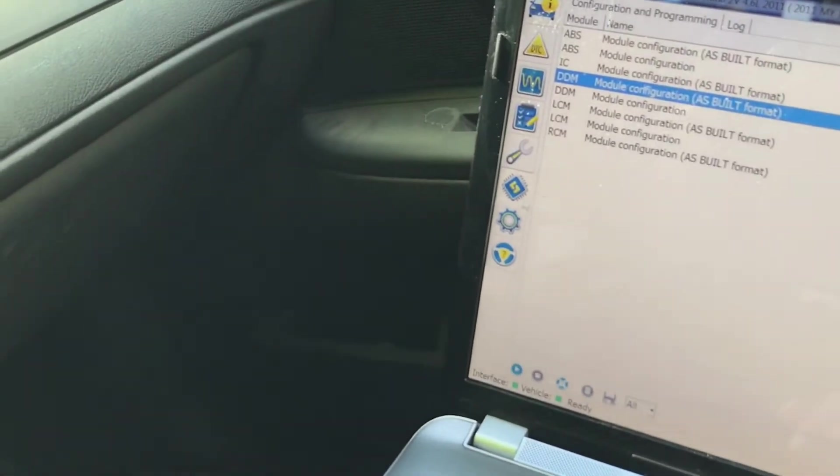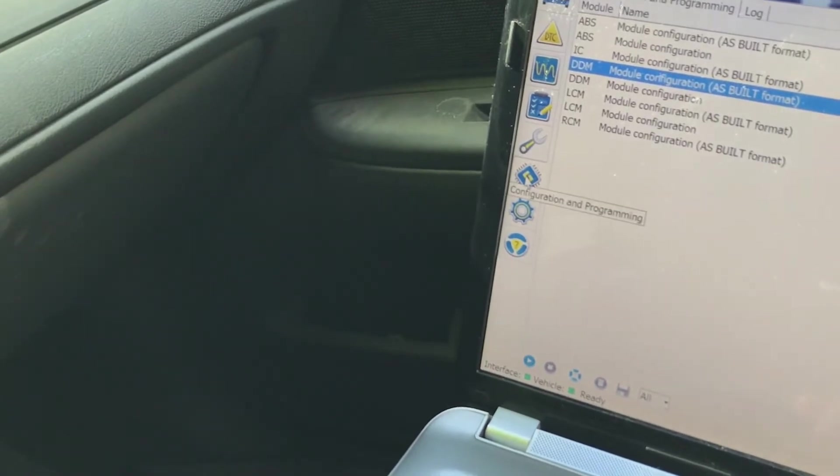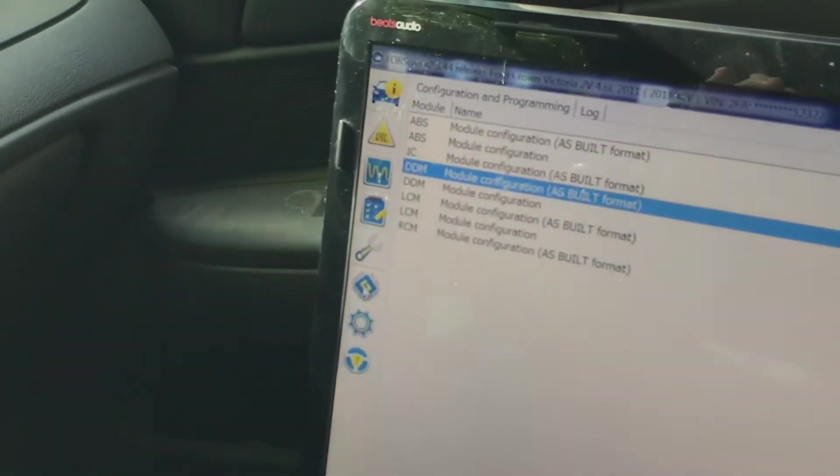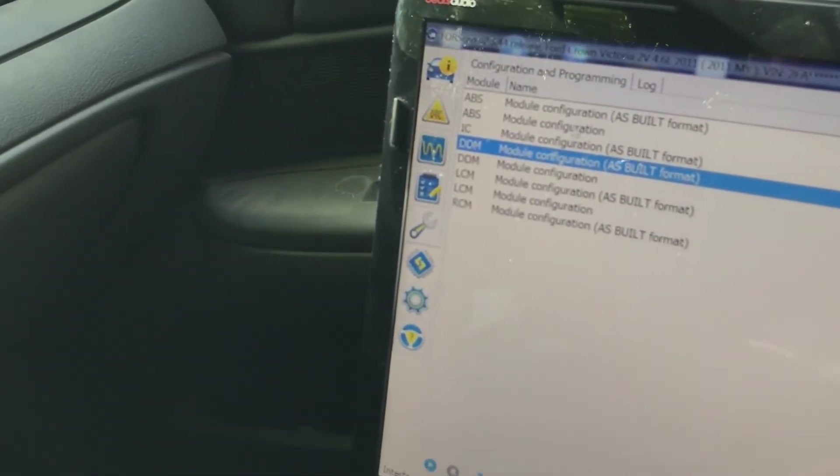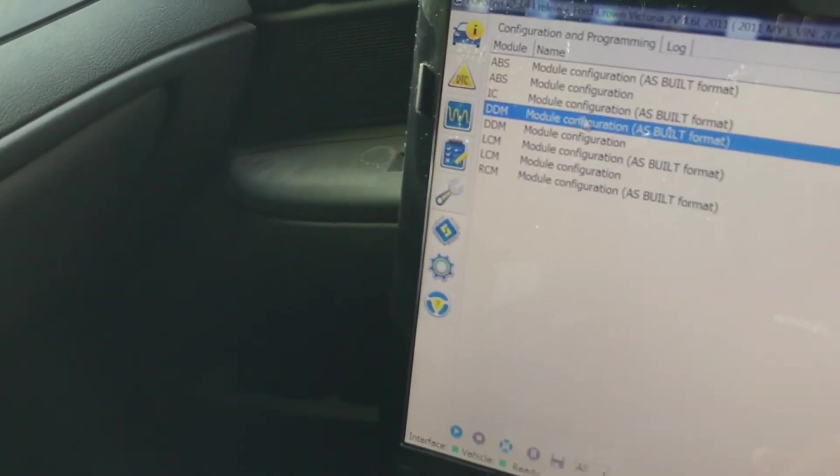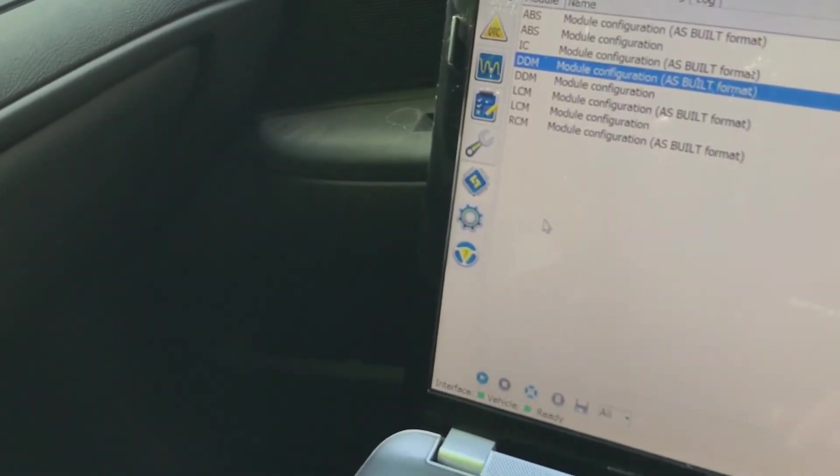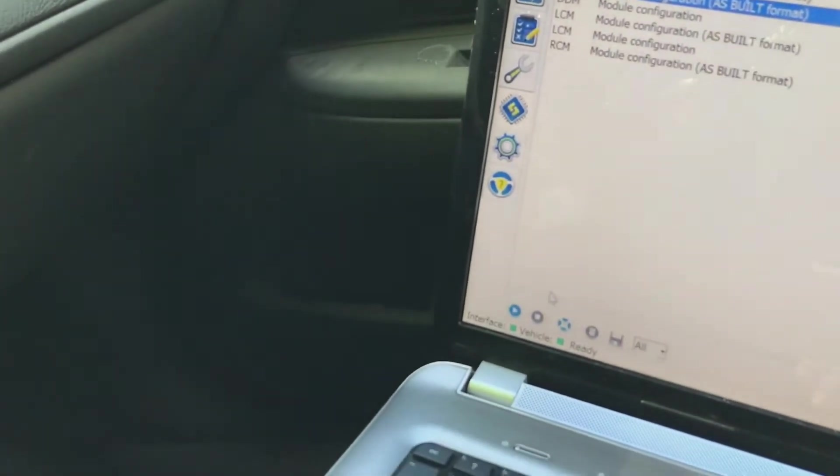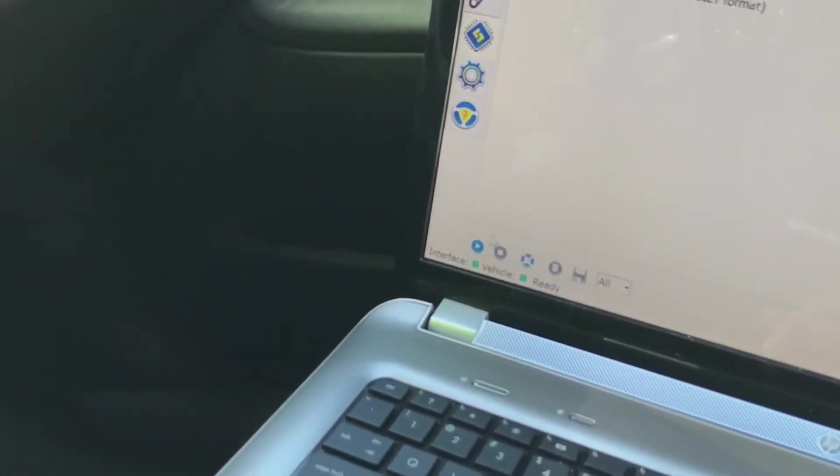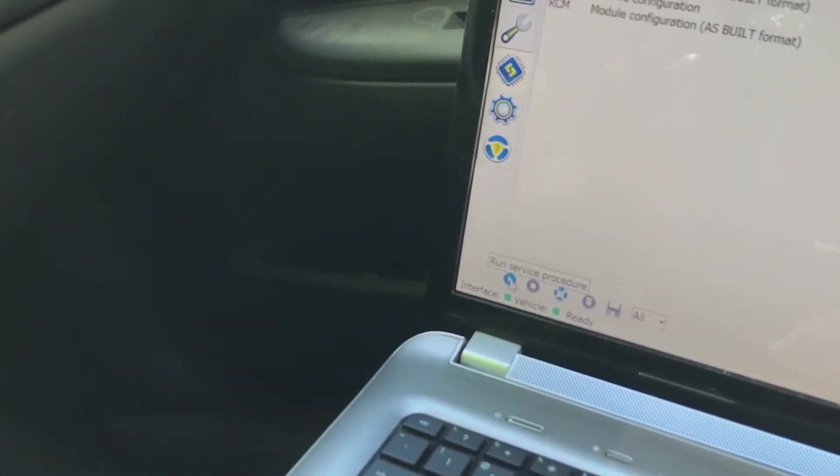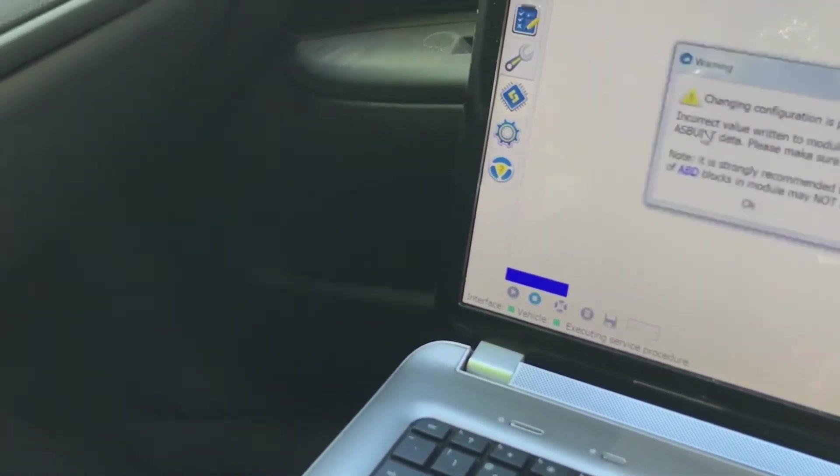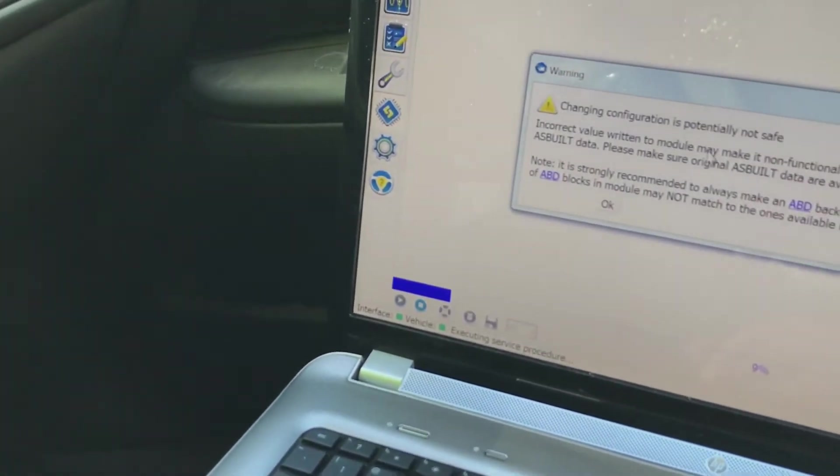You're going to click on this icon here on the left underneath the wrench. After you've clicked on that, go to DDM configuration as built, select that, go down to the play button and hit that.